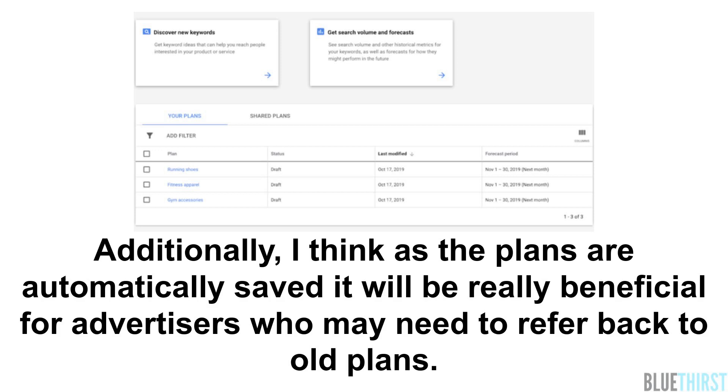Additionally, I think as the plans are automatically saved, it will be really beneficial for advertisers who may need to refer back to old plans.